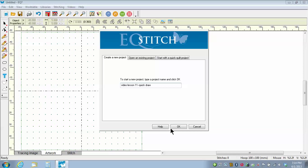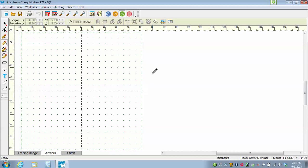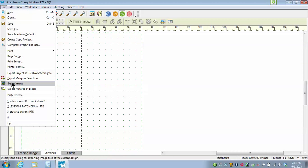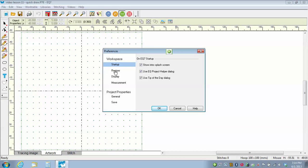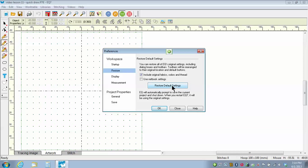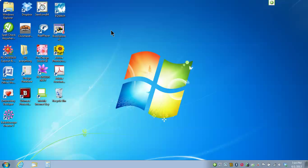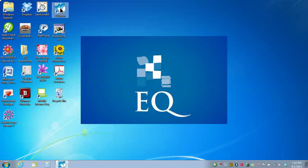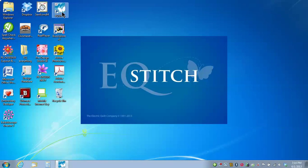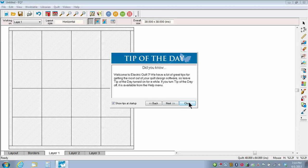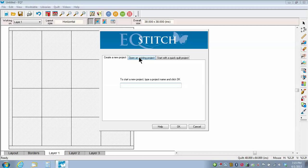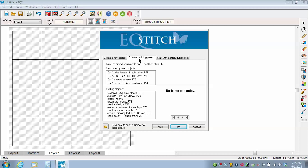I'm just going to say OK. Now, because I've been working in my program before, I want to make sure I'm back to the original defaults for the program. So I'm going to go to File and Preferences, click on the word Restore, Include Original Fabrics, and then click Restore Default Settings. I'll say OK and the program will restart. I'll double click on the EQ Stitch icon again to launch the program with the default settings, close the tip of the day, and this time I'm going to click on Open an Existing Project. I named it Video Lesson 11 Quick Draw, and then I'll say OK.